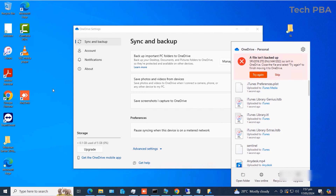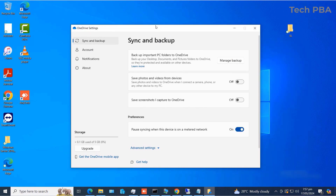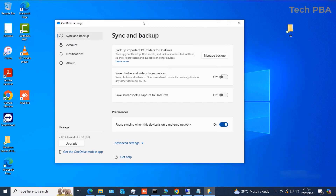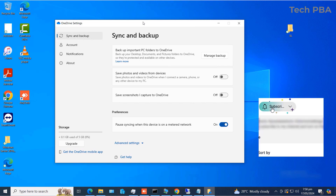We have successfully signed in to OneDrive on our Windows 10 PC and added files and folders to the OneDrive backup. Thank you for watching — please click the Subscribe button, hit Like if this video was helpful, turn on notifications to be the first to see new videos, and click Share to share with others. See you in the next video, bye!